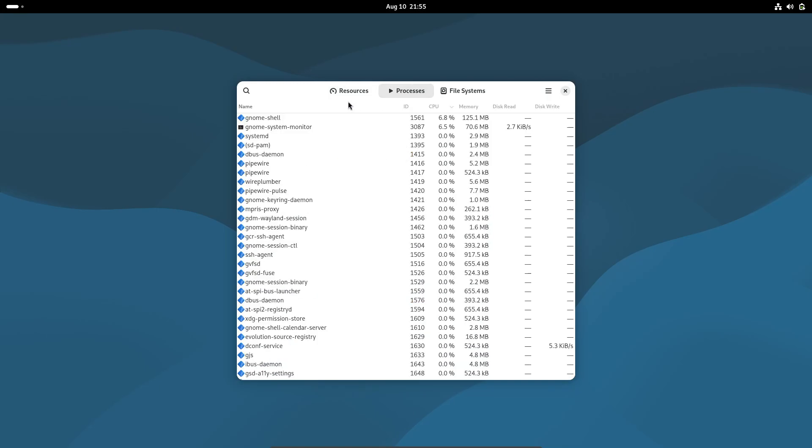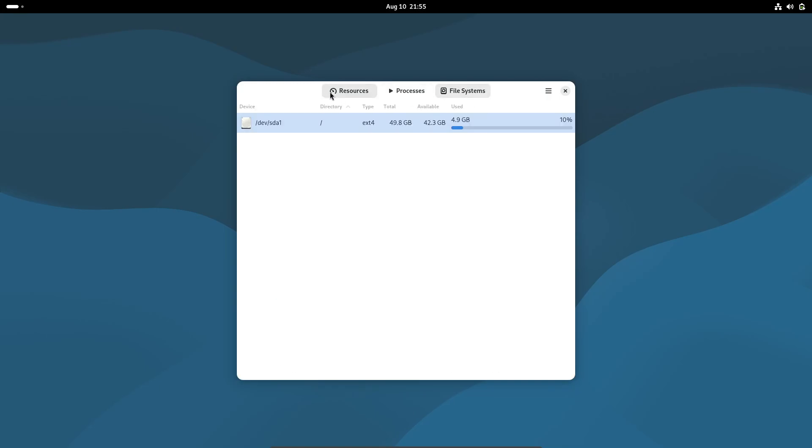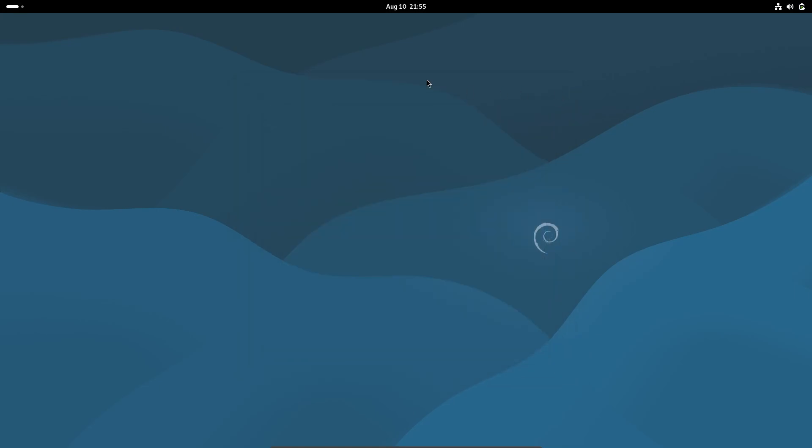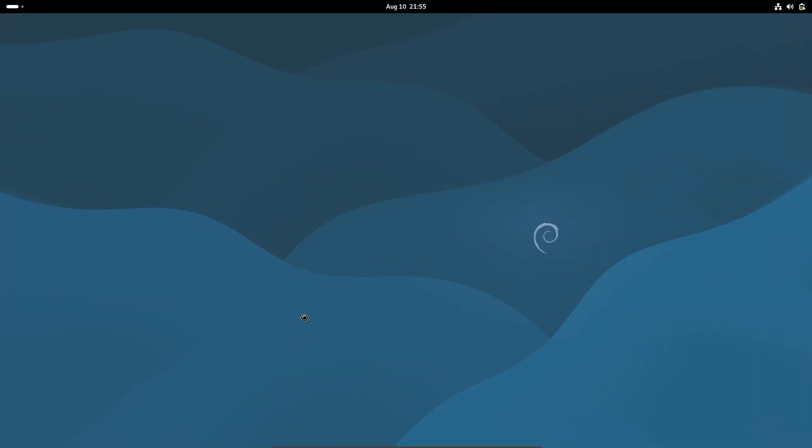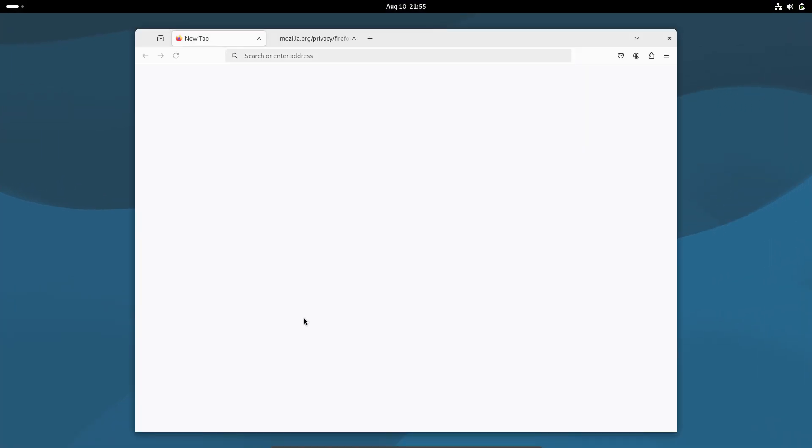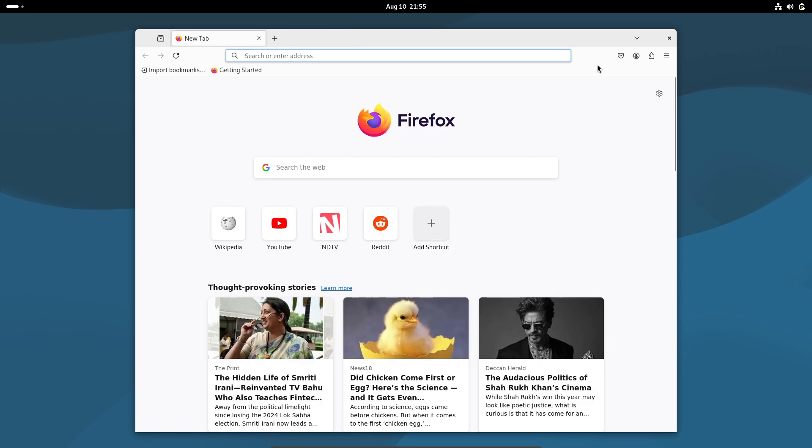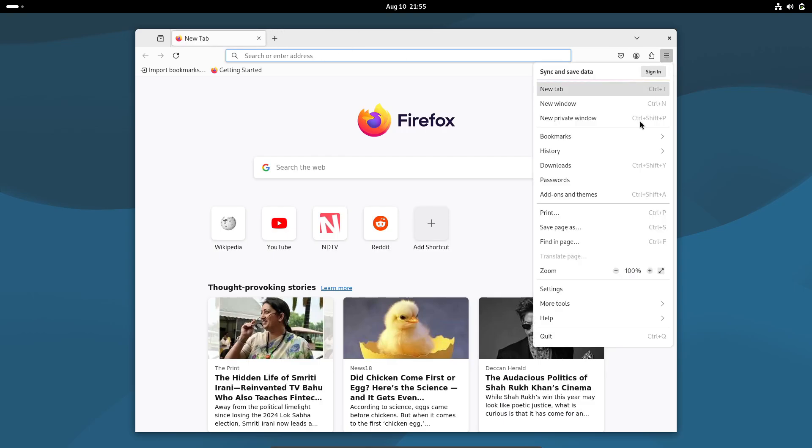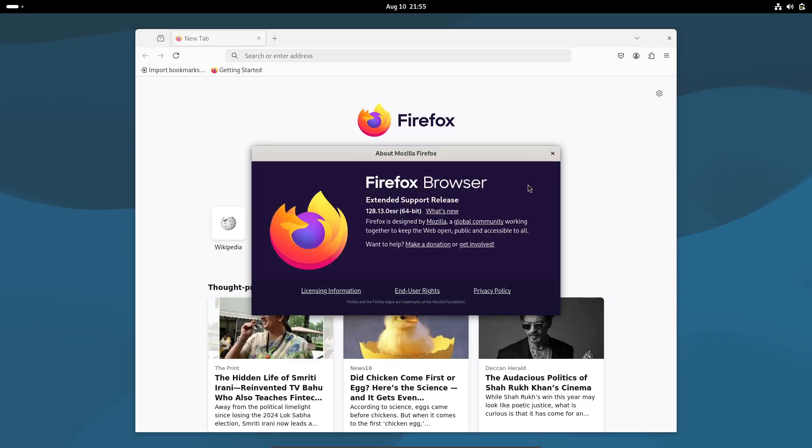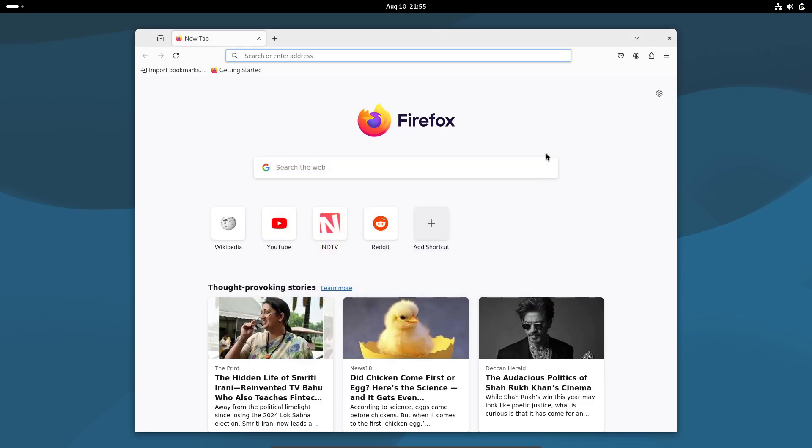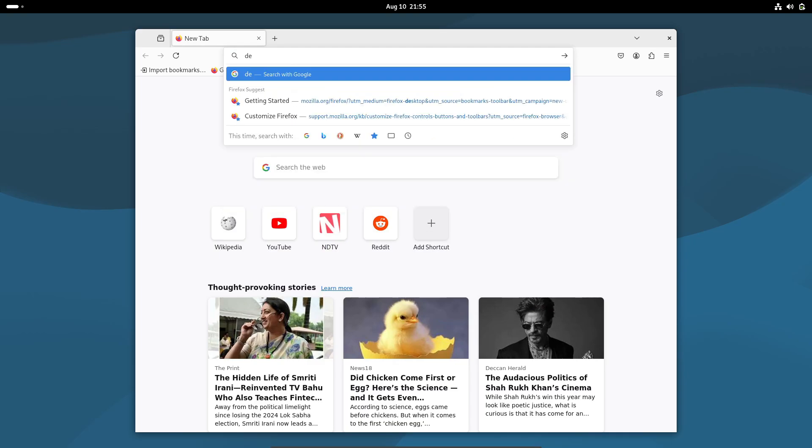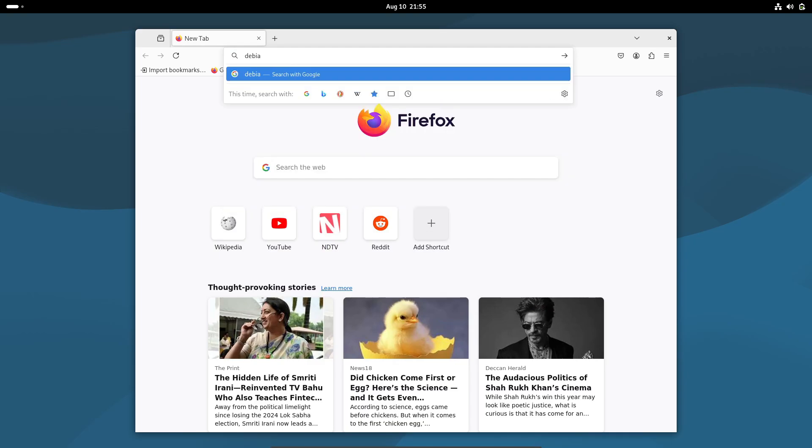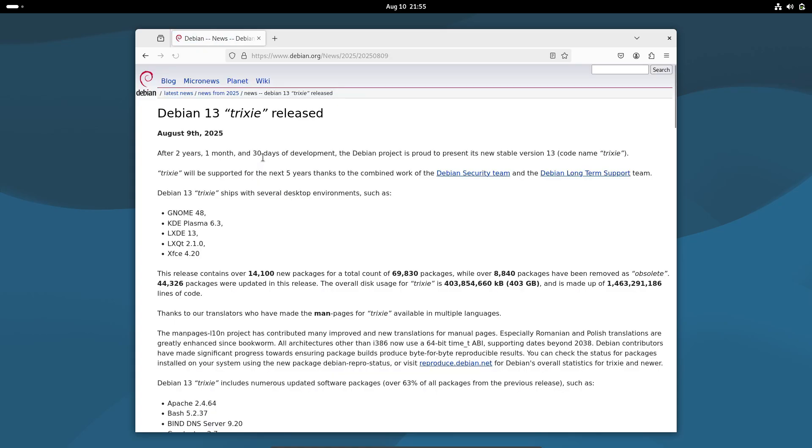For desktop fans, Debian 13 is available as live images with your choice of environments: KDE Plasma 6.3, GNOME 48, XFCE 4.20, Cinnamon 6.4, LXQT 2.1, Mate 1.26.1, and even the lightweight LXDE 13.